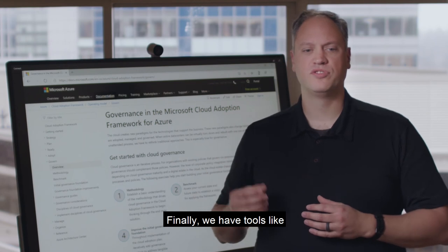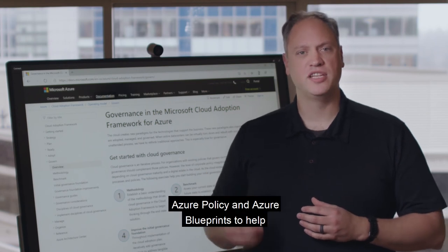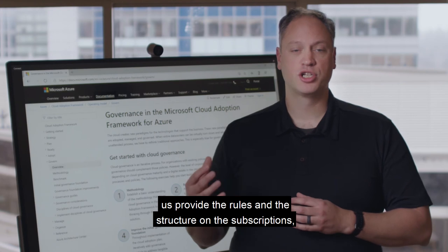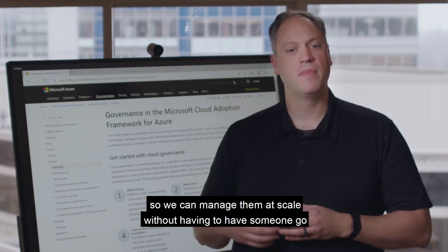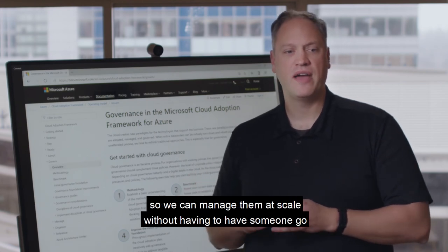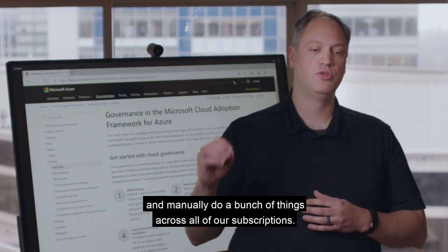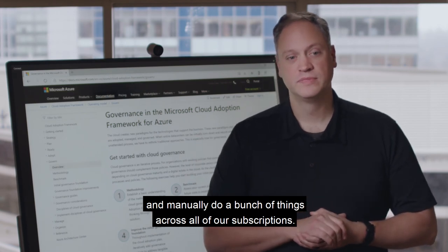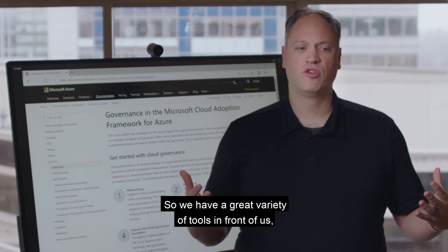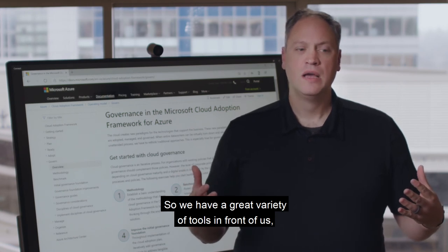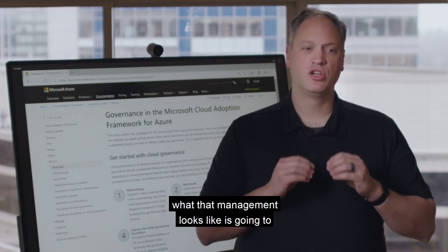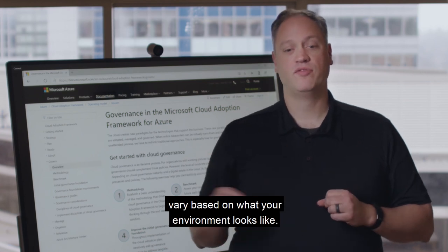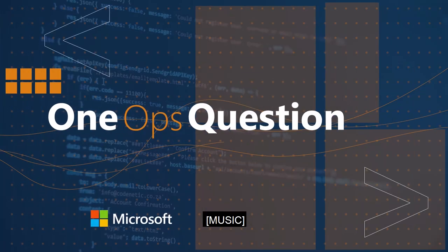And then finally, we have tools like Azure Policy and Azure Blueprints to help us provide the rules and the structure on the subscriptions so we can manage them at scale without having to manually do a bunch of things across all of our subscriptions. We have a great variety of tools in front of us, and what that management looks like is going to vary based on what your environment looks like.